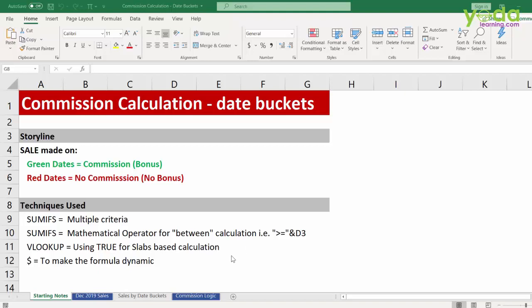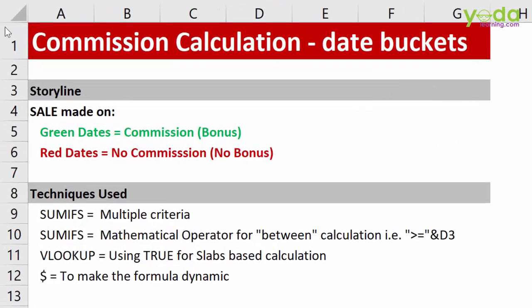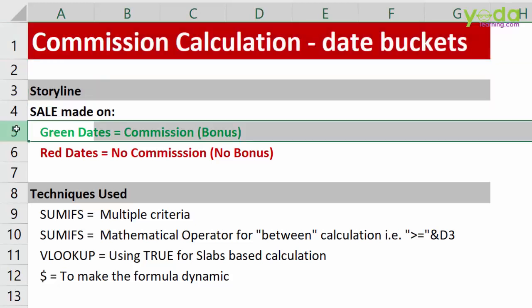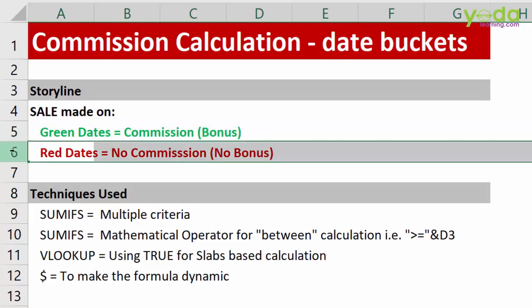Hello and welcome everyone to this project on Commission Calculation based on date buckets. For example, if the sales are made during the green dates, then there is a commission. If it's made on red date, then no commission.